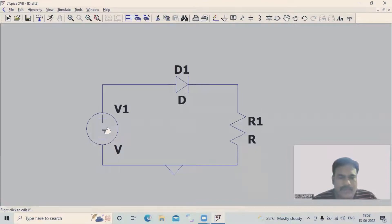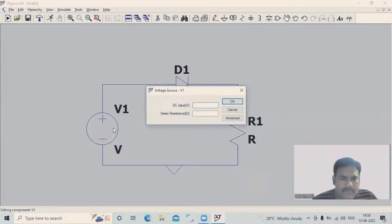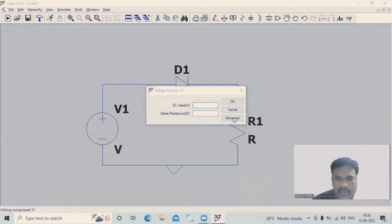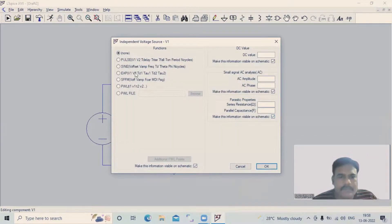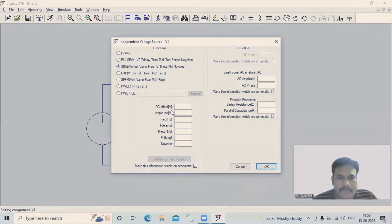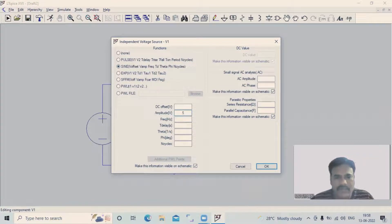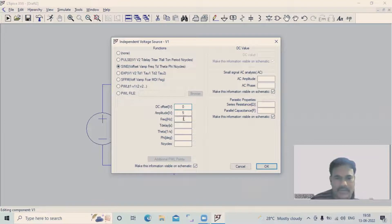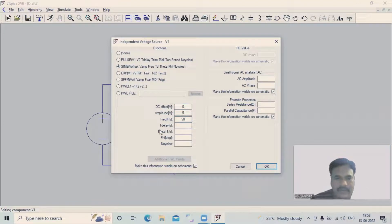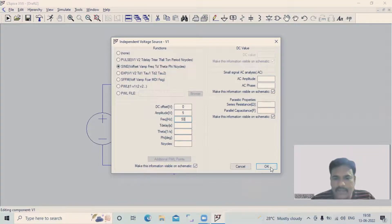Now we have to provide the input voltage specifications. Right-click on the voltage source, go to Advanced option, and select Sine. Set the amplitude — for example, I will take it as pi. DC offset I will give as zero. Frequency I will give as 50 Hz. Leave the rest as default, then click OK.